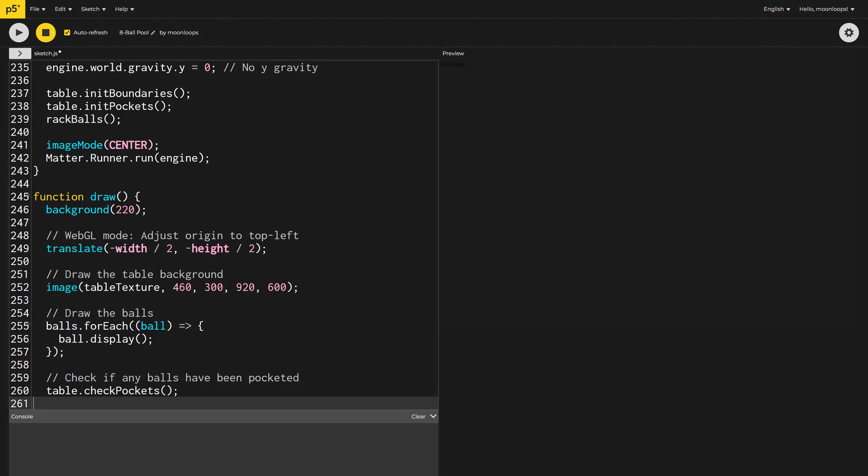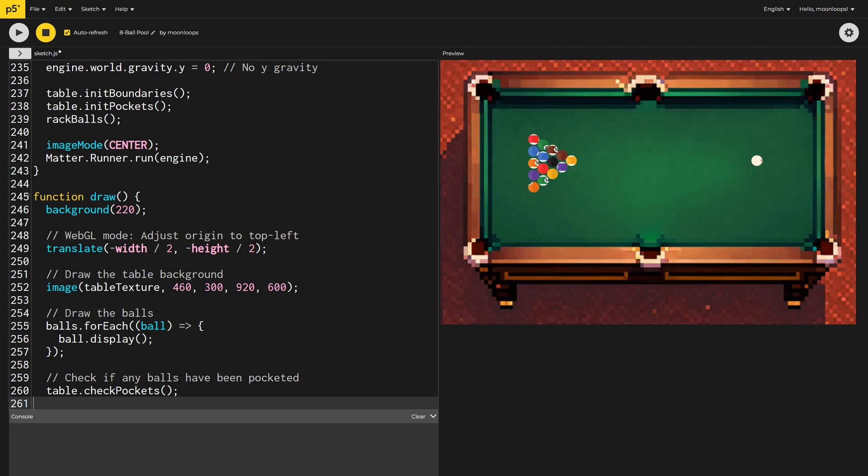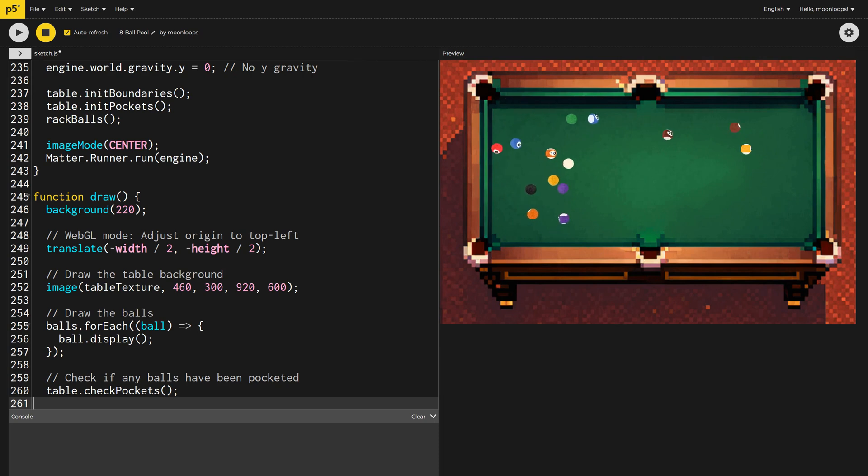Our project is now finished. If you want to learn to code in bite-sized steps, like this video and subscribe. Until next time, happy coding.